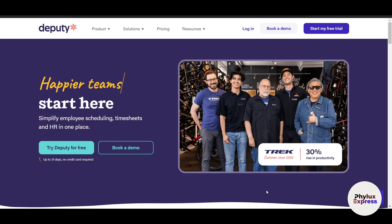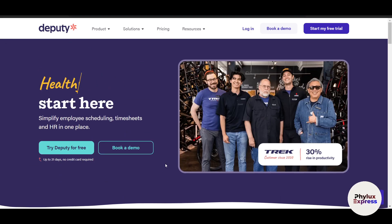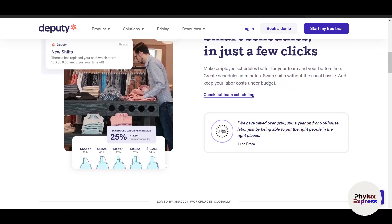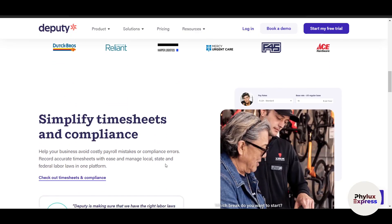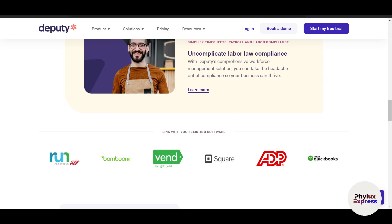Are you struggling to create efficient schedules, track employee hours, and manage labor costs? Managing a workforce can be overwhelming without the right tool. Welcome to Deputy Scheduling, the ultimate platform for streamlining workforce management. In this step-by-step guide, I'll walk you through how to use Deputy to create schedules, track time and attendance, manage payroll, and analyze performance — all from one intuitive dashboard.